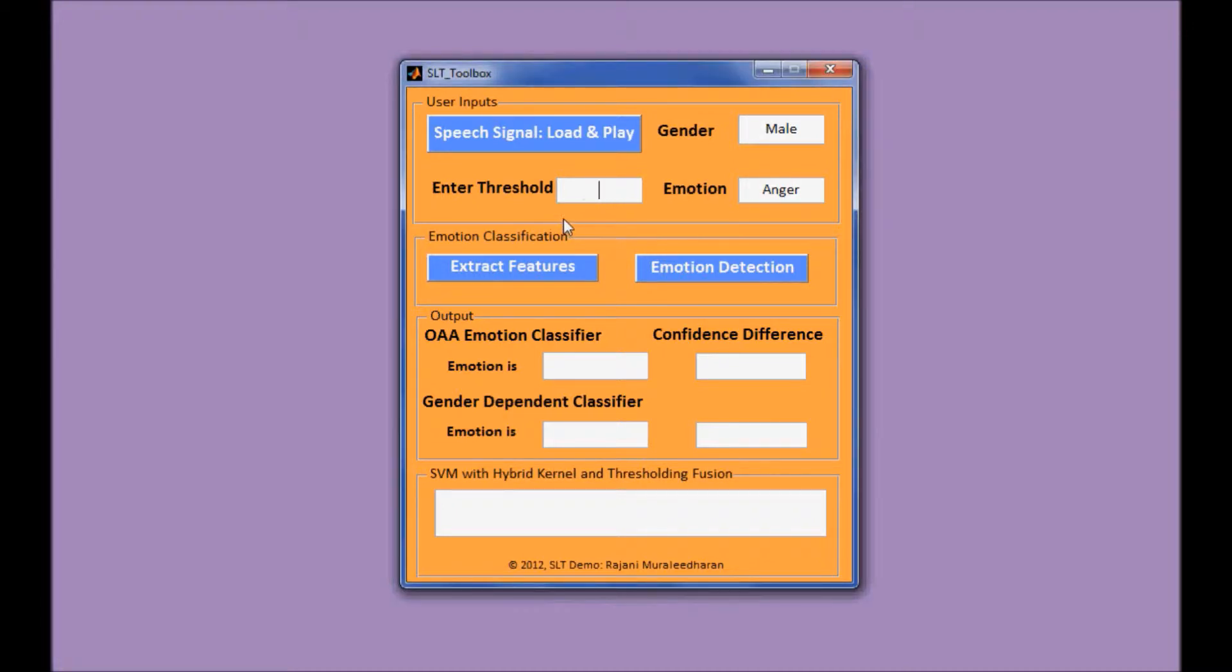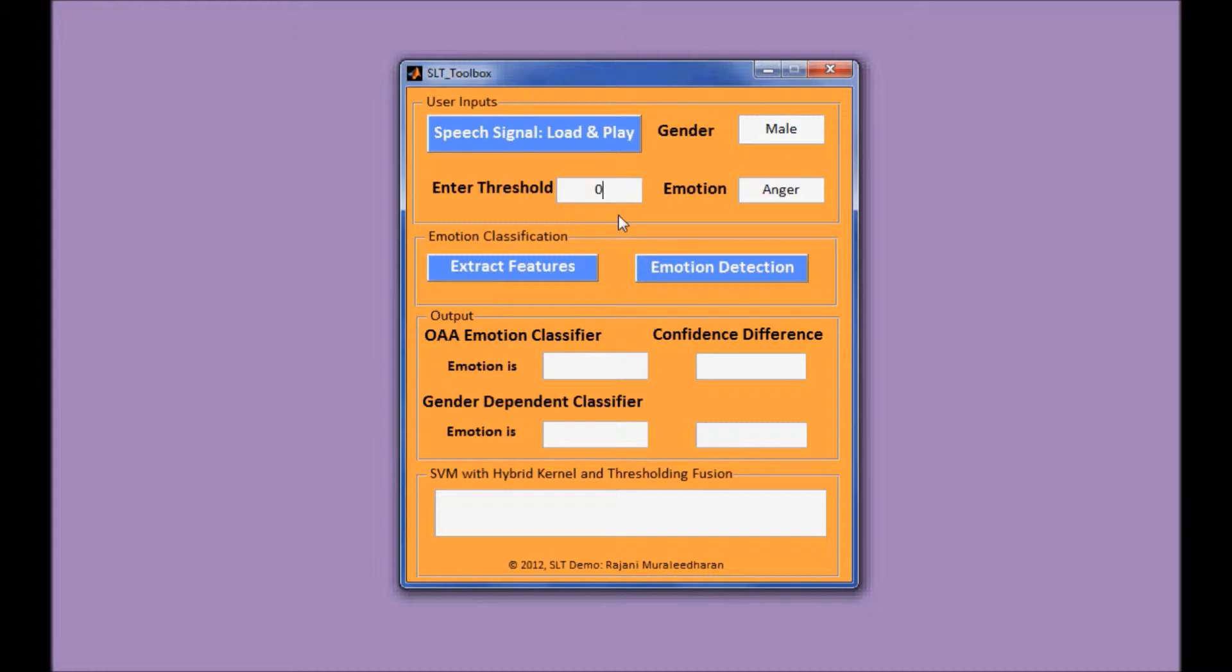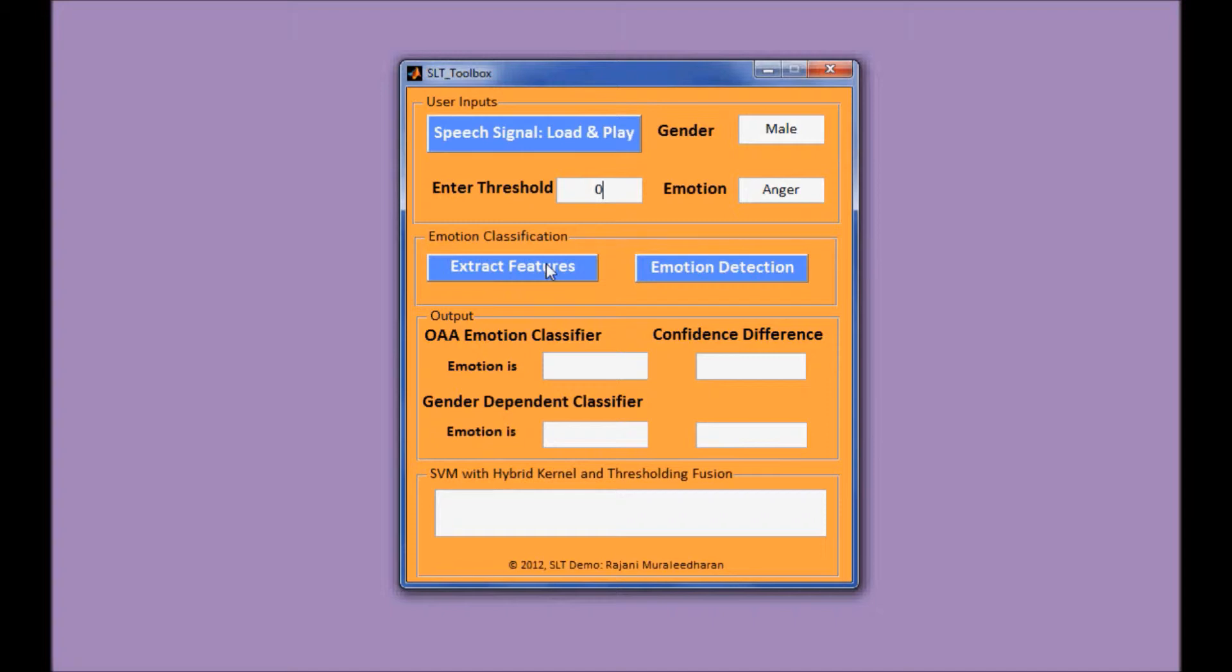And you also need to enter the threshold value here. For example, we enter zero. That number should be greater than or equal to zero. With a larger number, that means the system will only output the result with a certain level of confidence. Otherwise, the system will just consider this sample to be unclassified.